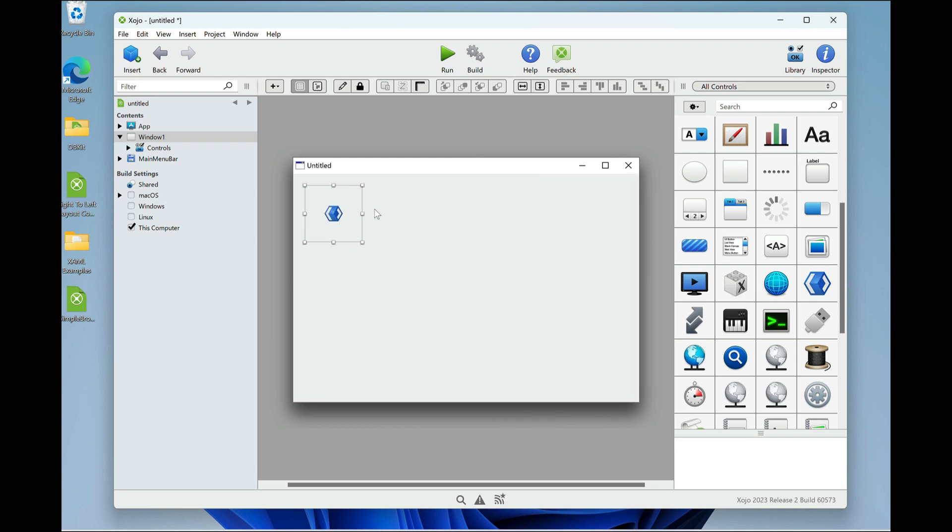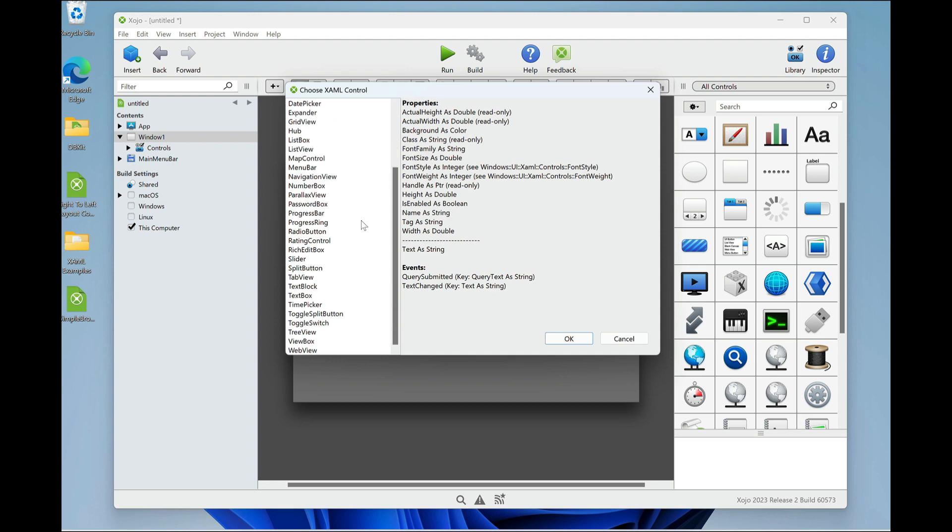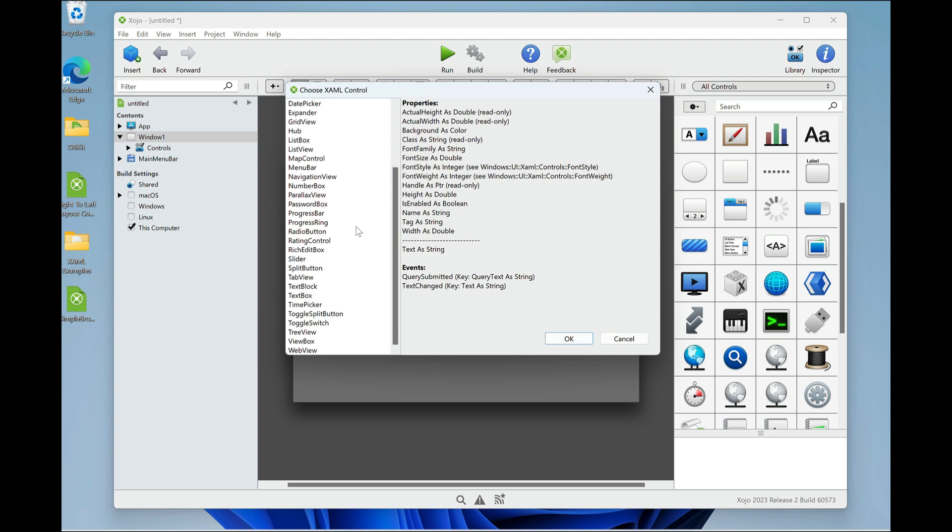Okay, next we need to pick which XAML control we want to actually appear. So click on the pencil. This brings up the Choose XAML Control dialog box. It lists all the common XAML controls. Let's try this toggle switch control. It's a pretty easy one.